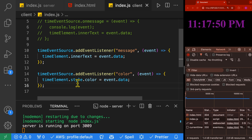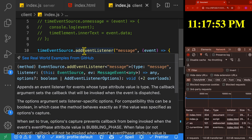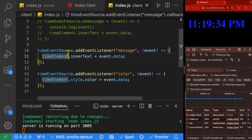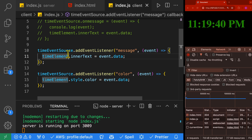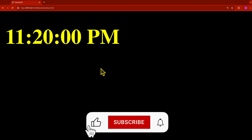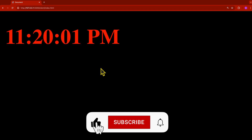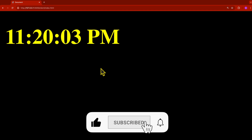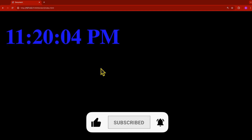I hope this gives you a great idea of how you can use server-sent events to consume a live stream of data and update your frontend application. If you enjoyed this video, like, subscribe, and hit that notification bell. See you next time.